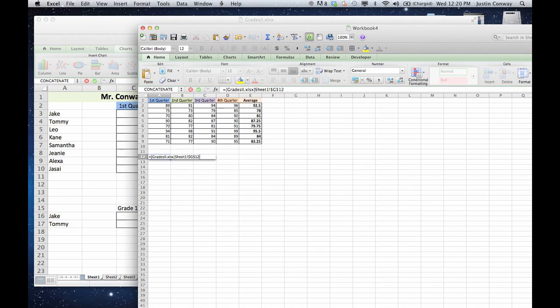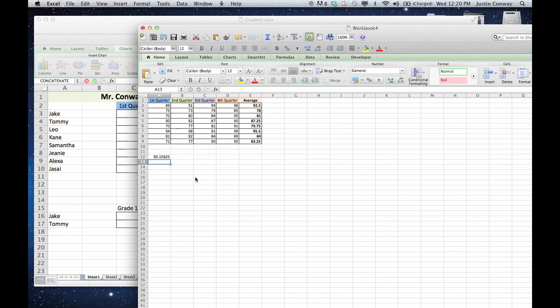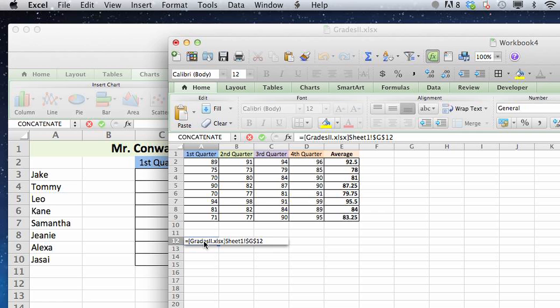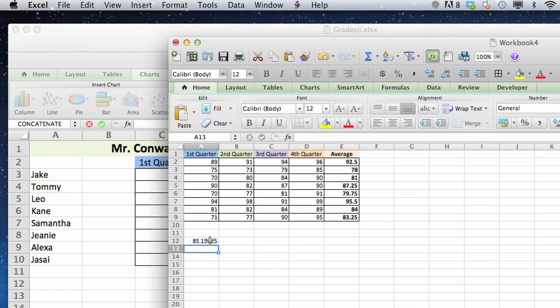click back to our original sheet, hit enter, and as you can see, the actual information has been transported from the original document into this one in the form of a formula and displayed as text.